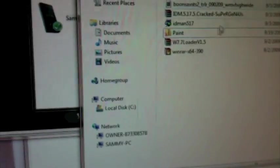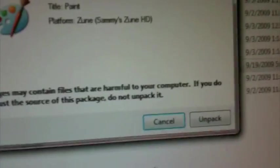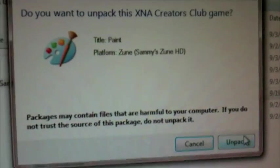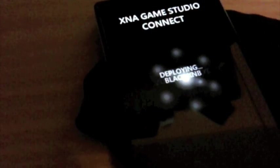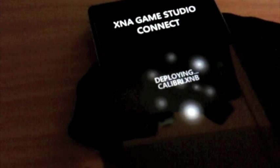Once that's done, all you have to do is download the paint app in the description, click on it, click on unpack, and you should see some stuff going on on your Zune HD. There you go.